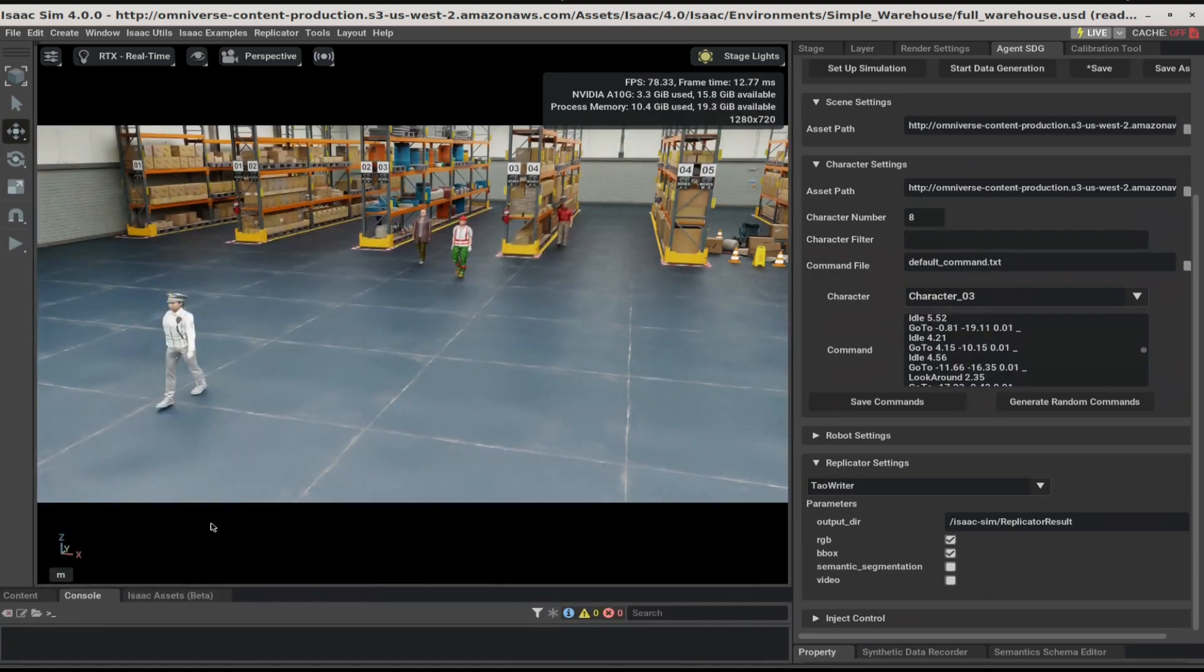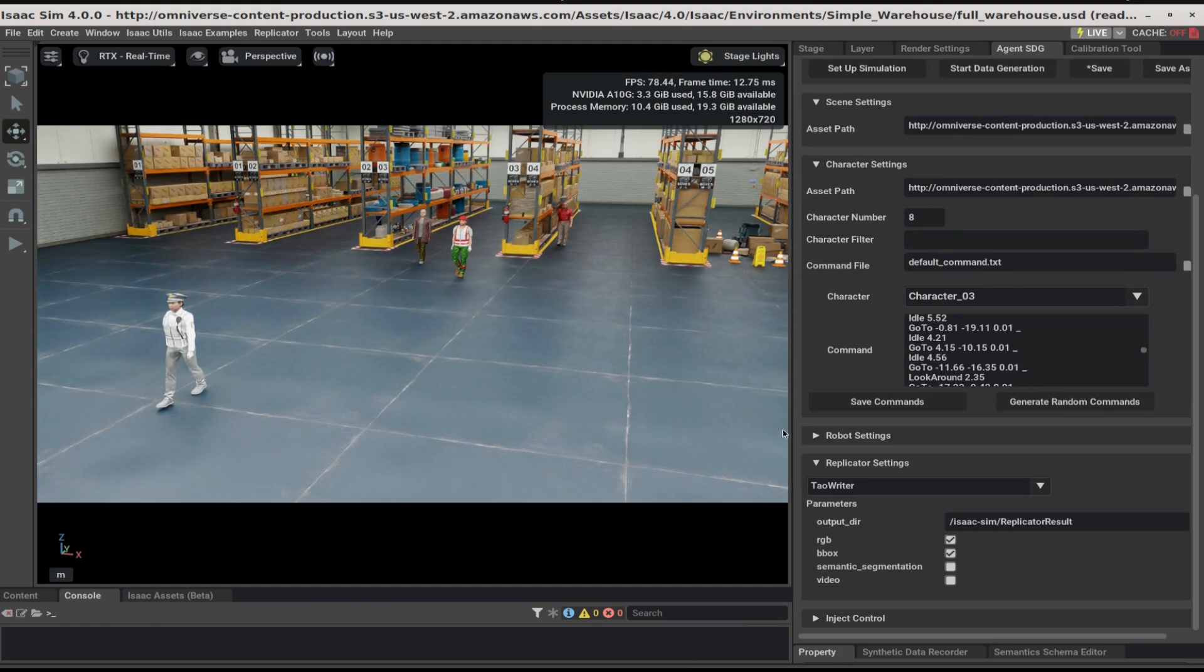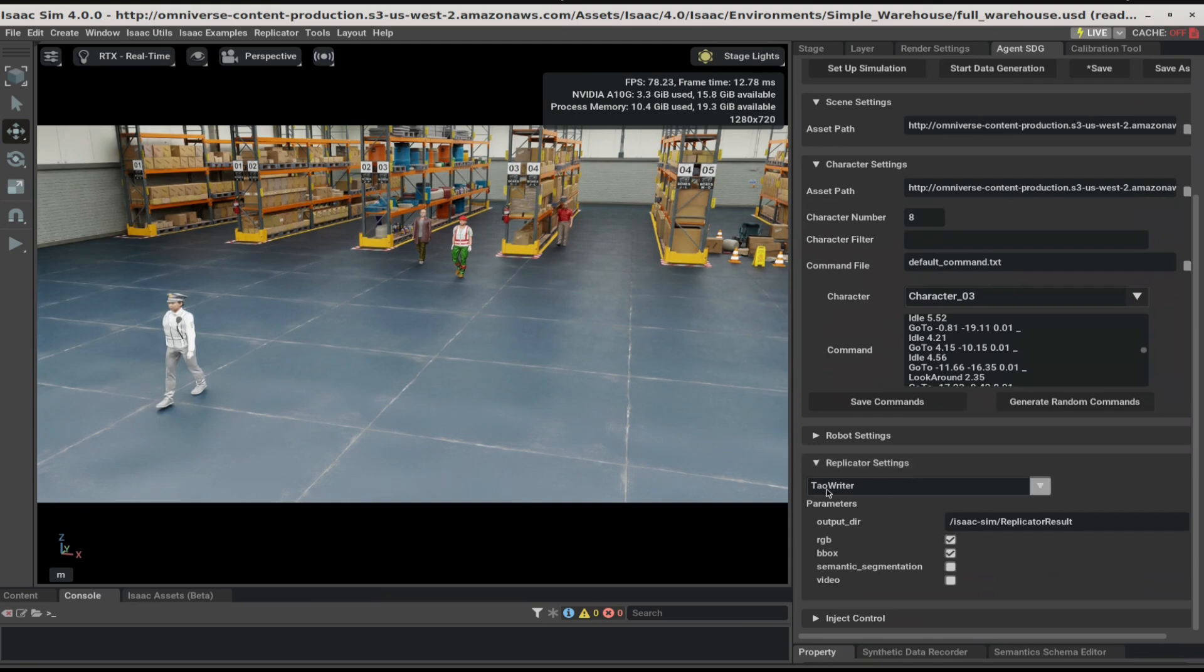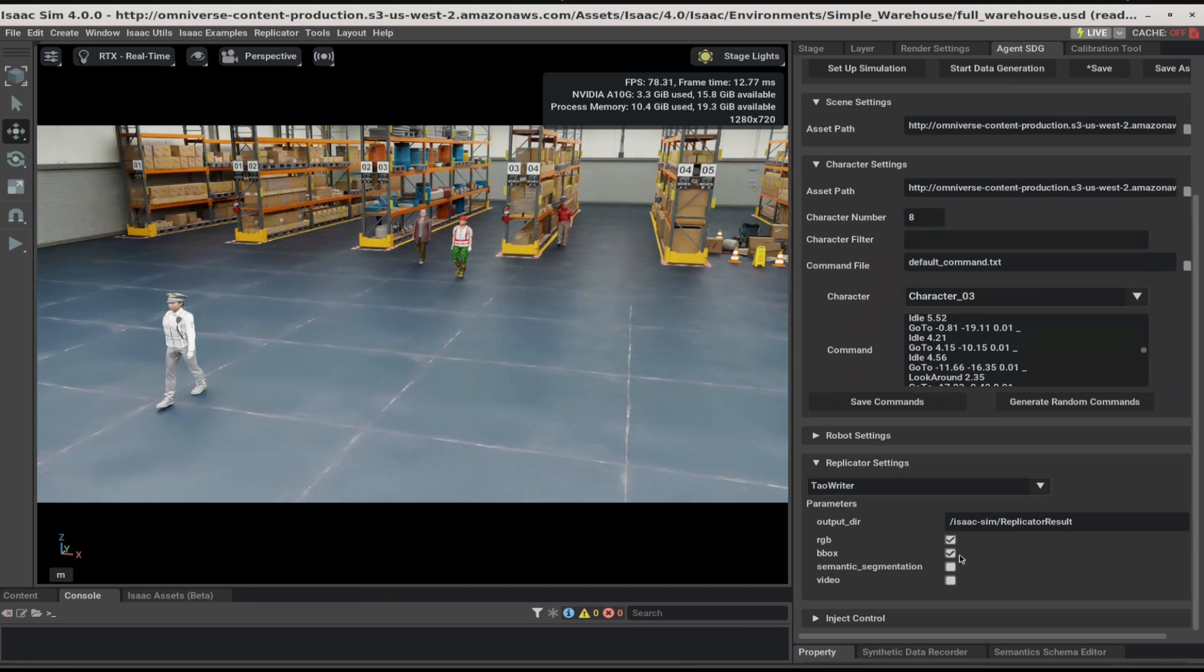Once we're happy with the simulation we've created, it's time to decide what to capture in the simulation. Go to the Replicator Settings panel and select the Tau Writer. Next, check the RGB and the BB box.